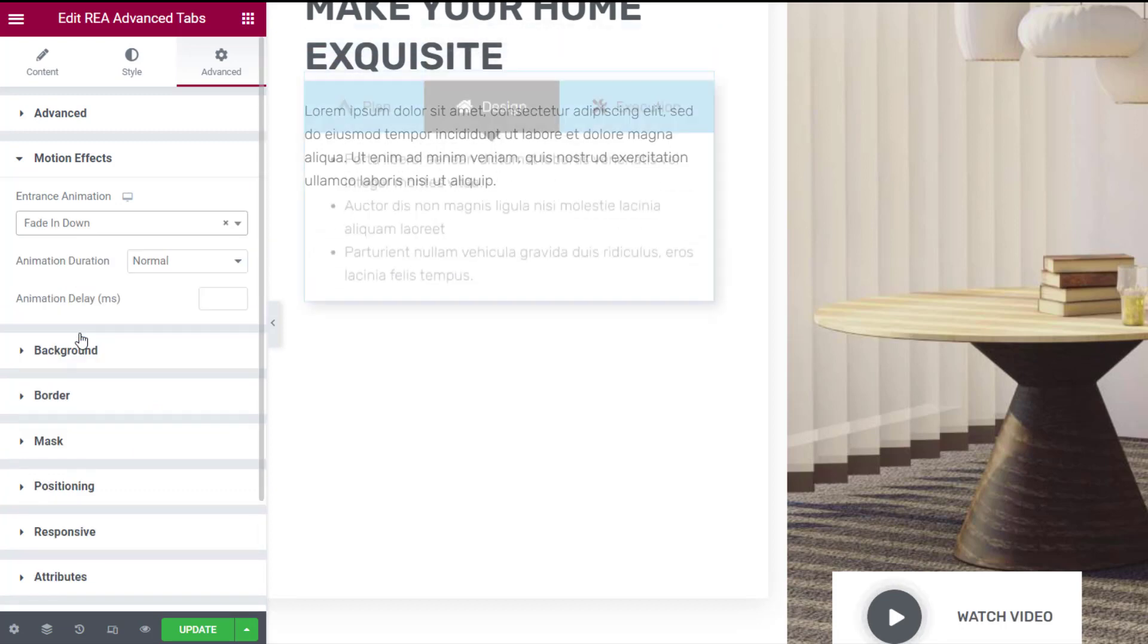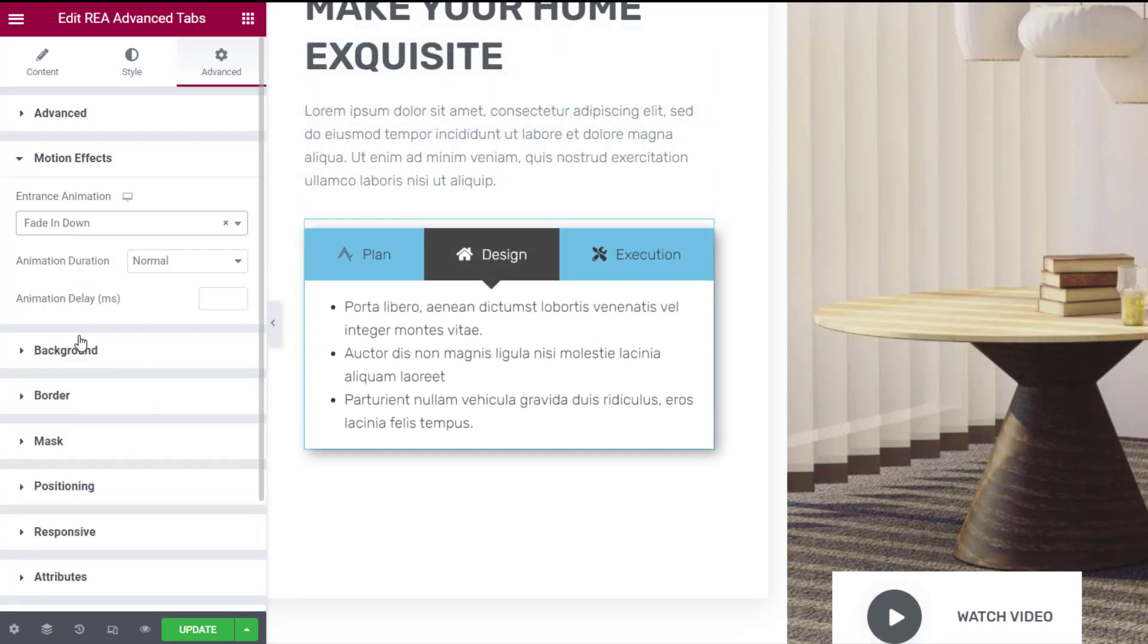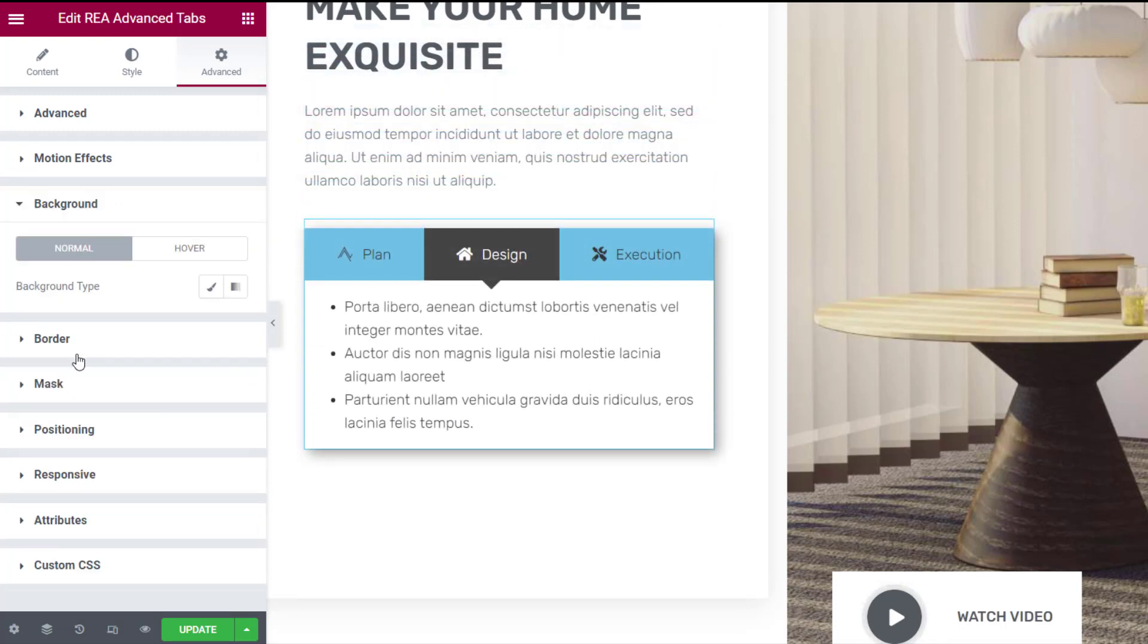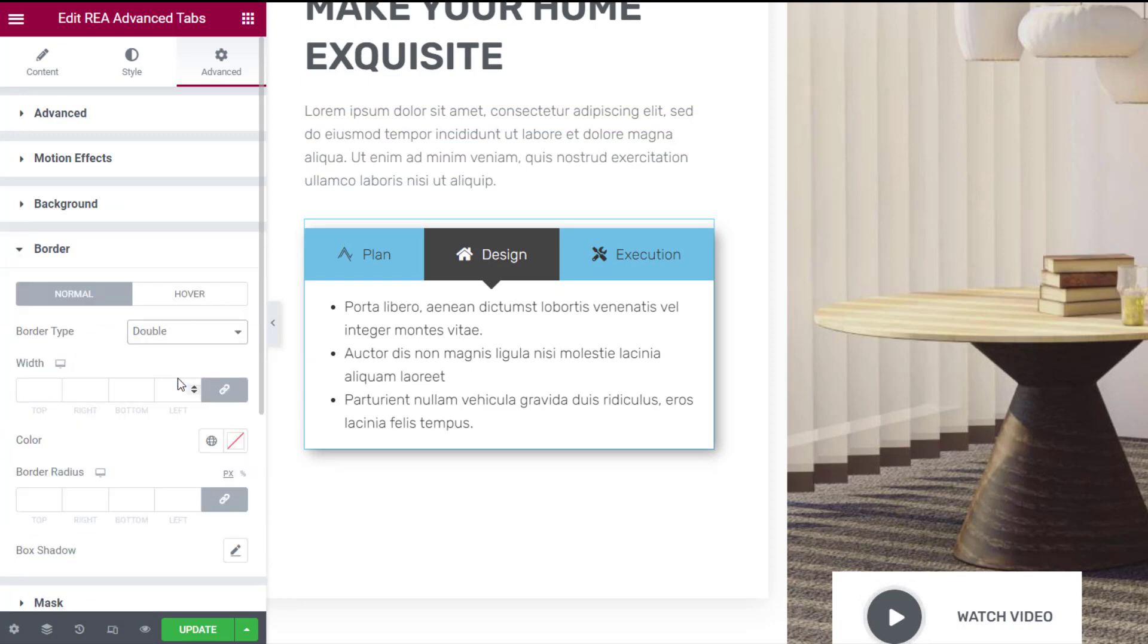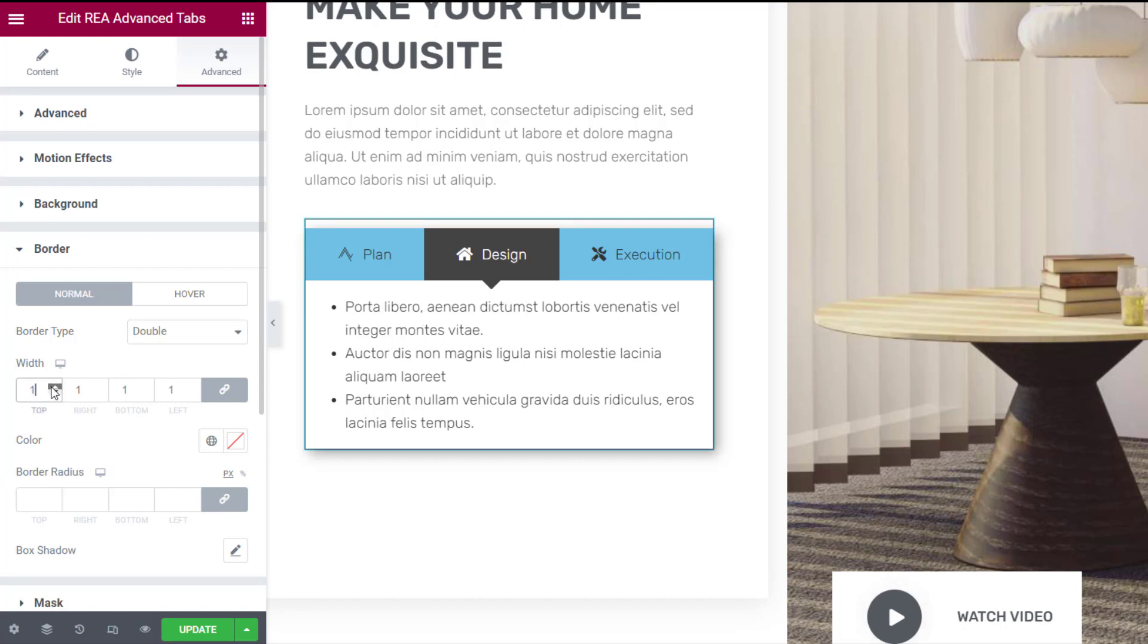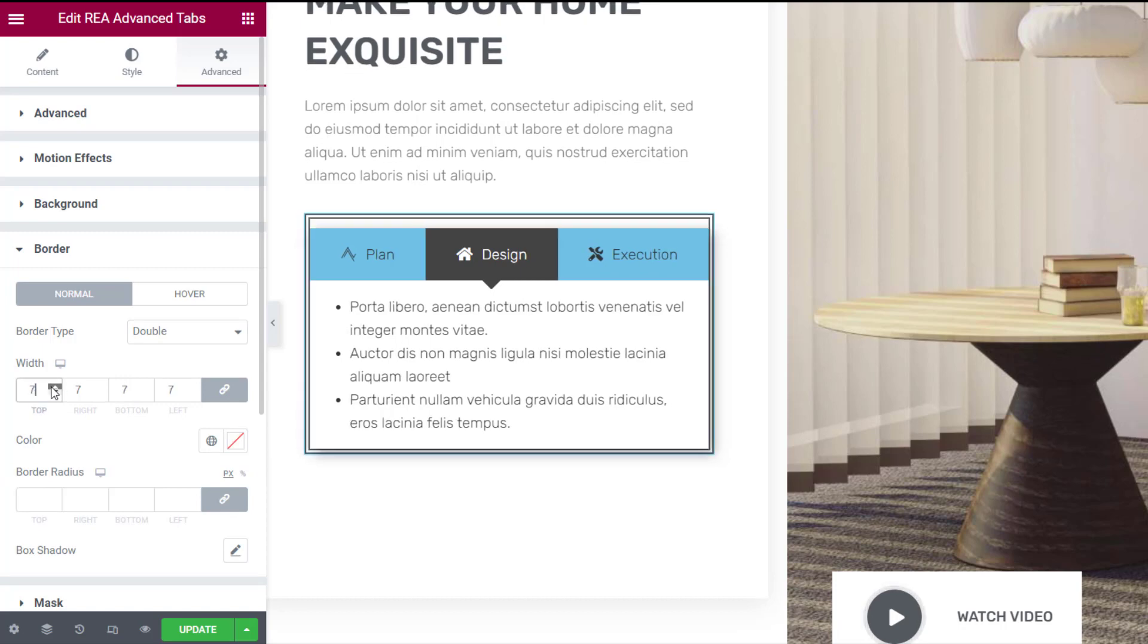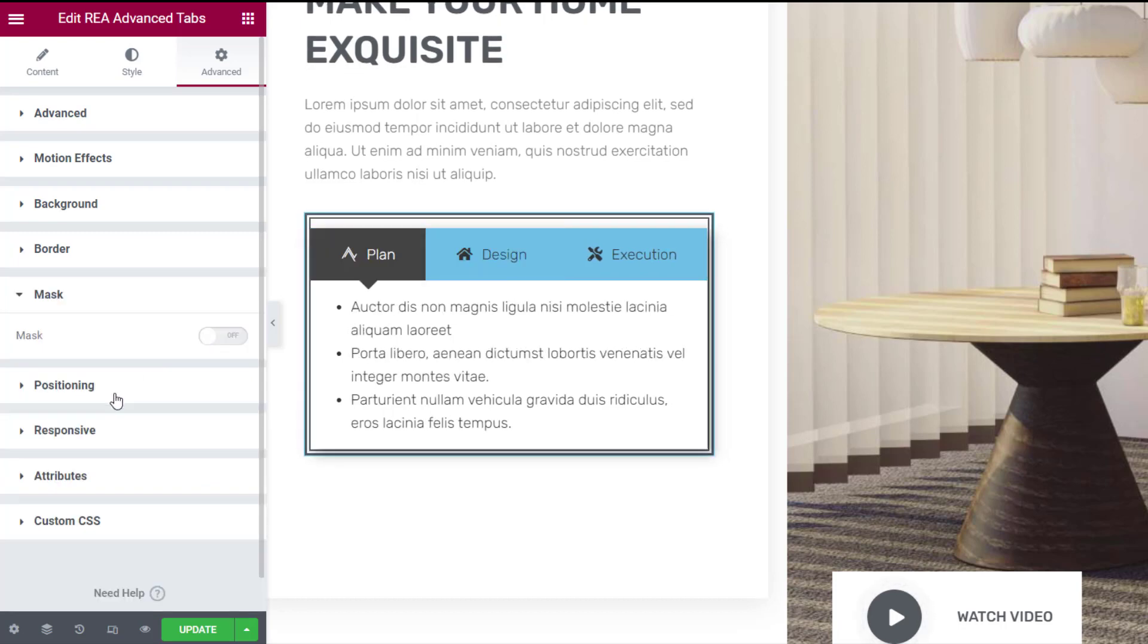Set the background color and customize the borders of the block. You may also choose a mask for your advanced tabs and adjust its positioning.